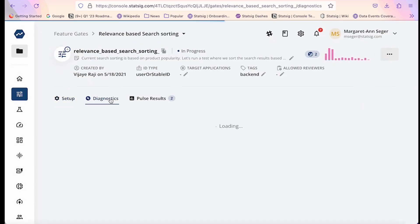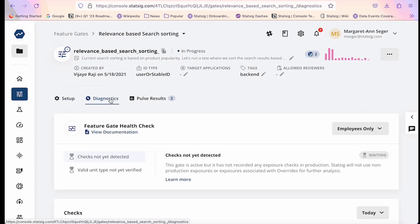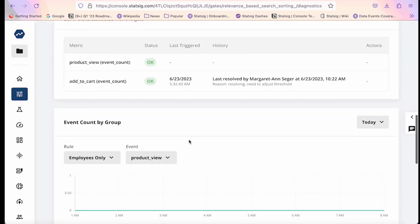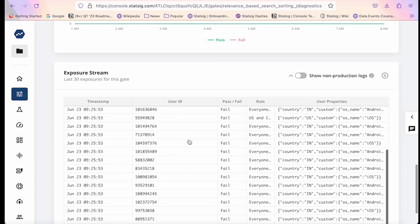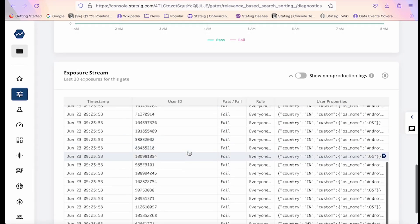Once your gate goes live, Statsig surfaces a set of debugging tools and health checks that help quickly surface and diagnose any issues within your gate configuration.